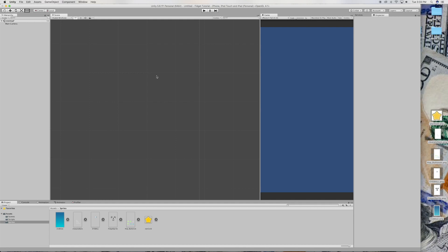Yo, what up squad? In this video, we'll be setting up our environment so that we're ready for some scripting in the next video.